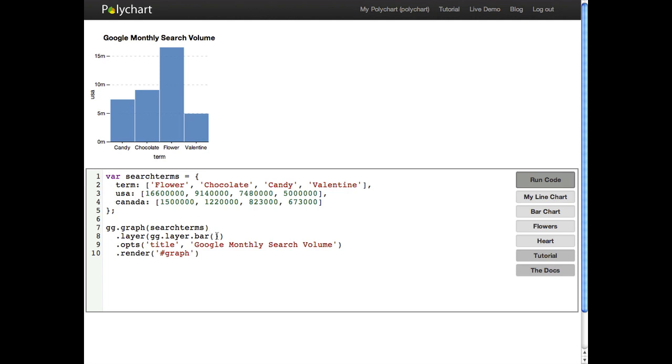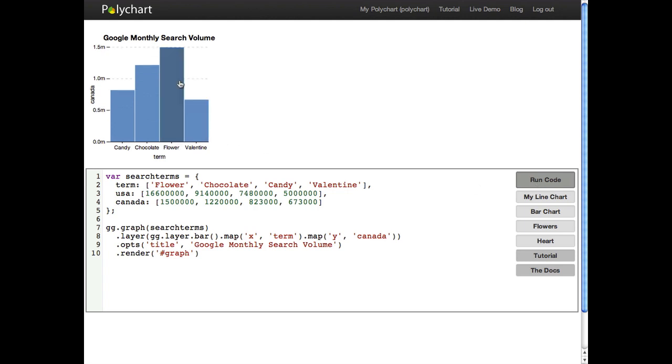And we can do this mapping explicitly with the map function. So we could tell it that the x position should depend on the term and we can make the y position depend on Canadian numbers. So you can see this graph change here as well.